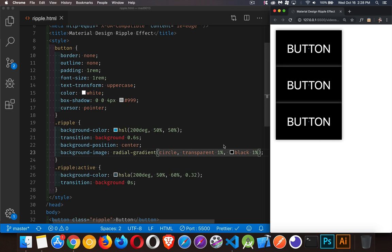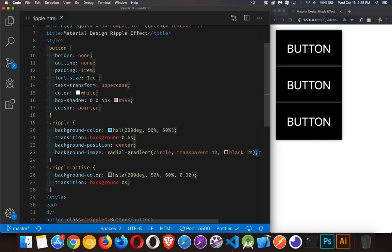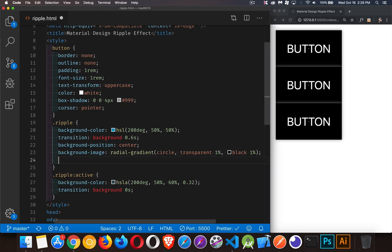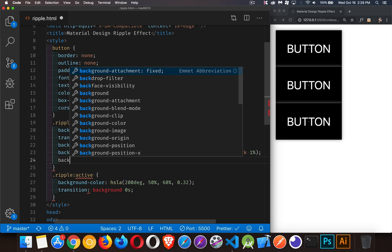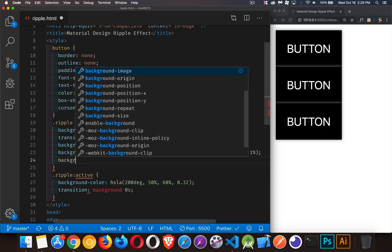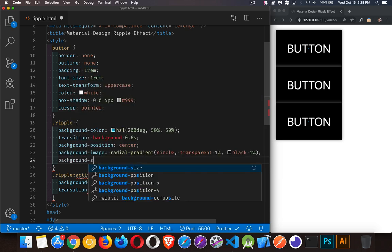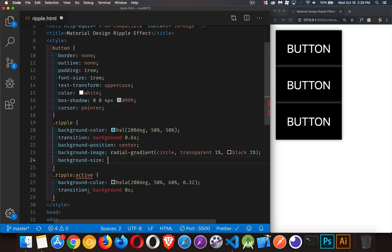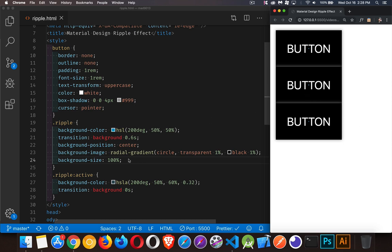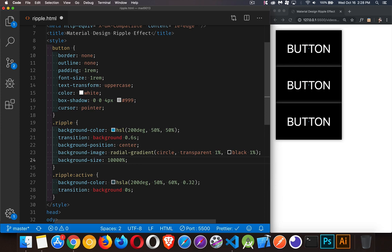I'm going to grow this gradient. I'm going to make the gradient 100 times the size of it that it is normally. Background size by default is 100%. So if I take that 100%, which is what it is now. I can see a save. No change happens.